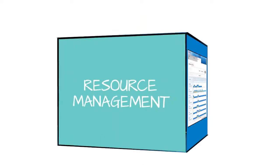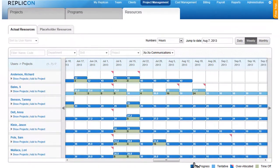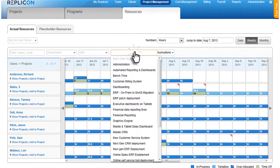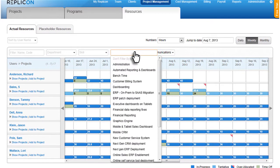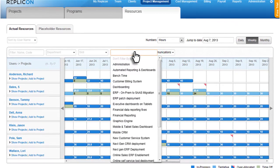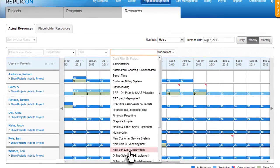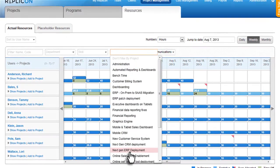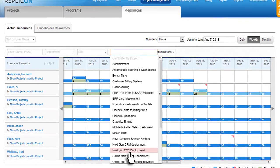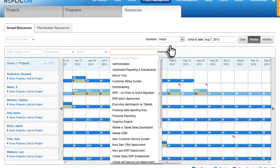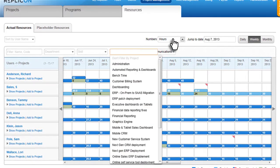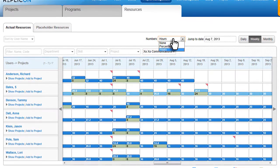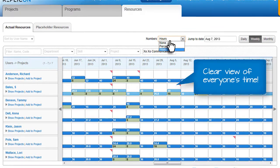Find the available resources with the right skills even more efficiently. Get a clear view of everyone's time being spent on any given project or strategic initiative, both for past history and in the plan, with a graphical or percent representation.